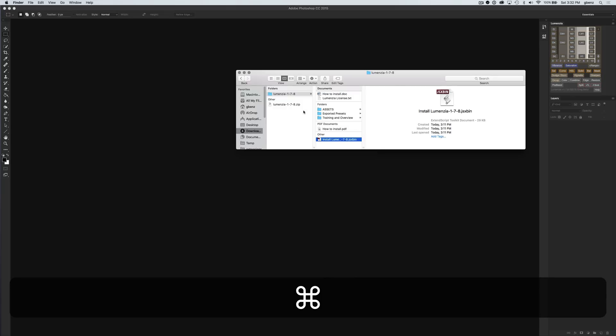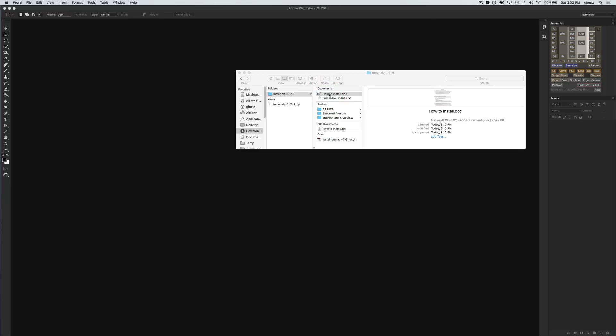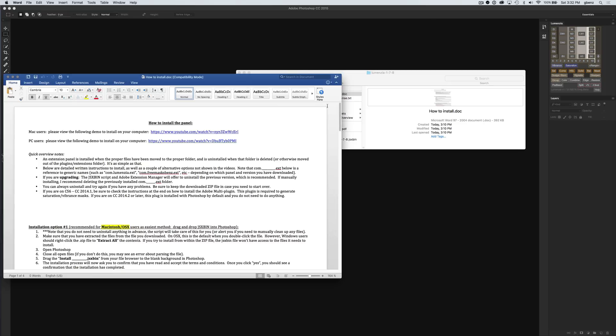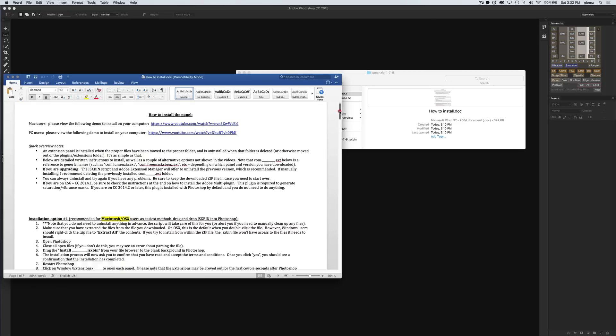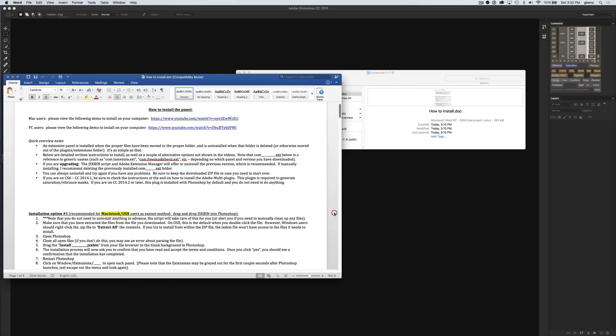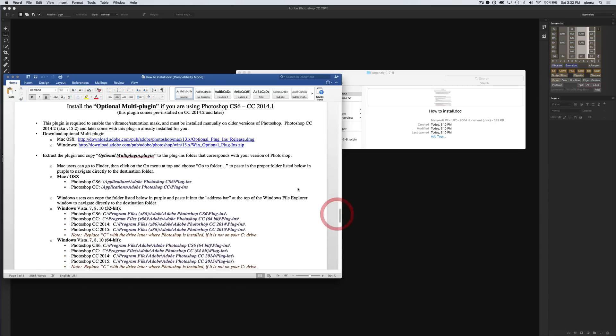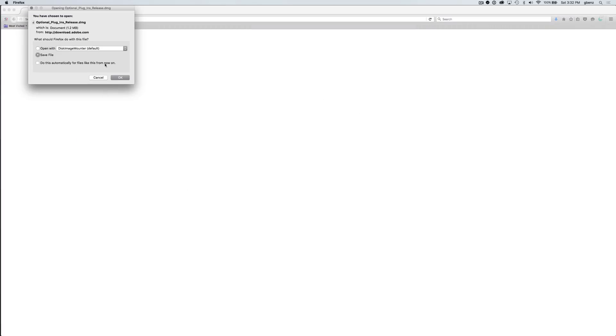Let's go back to our Lumensia folder and open up this installation document. When we open this up, we're going to scroll down to the very end of it, and there are instructions on how to install the multi-plugin. We need to download the appropriate files. Click on the link for Mac, and it's already asking me to save the file in my browser.